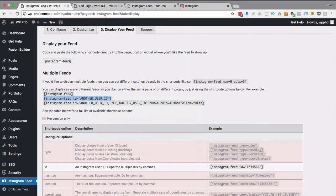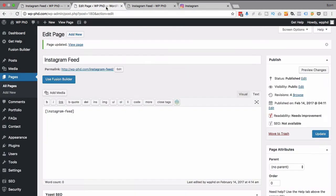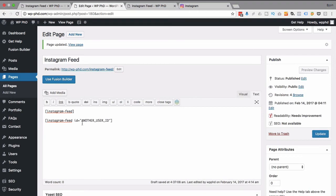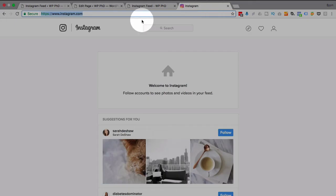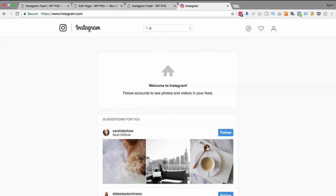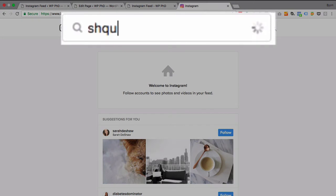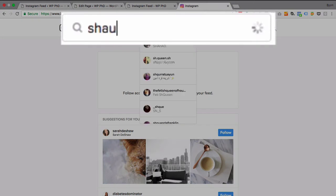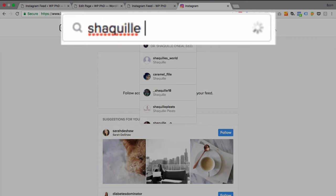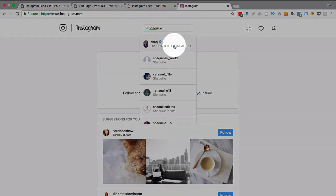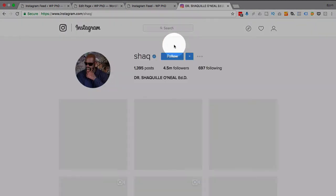I'm going to copy that. I'm going to add this to this page, and now we're going to find another user ID. So if I head over to Instagram, I'm going to search for Shaquille O'Neal. See if he's on here. I don't know if I spelled that right. That's probably him right there.